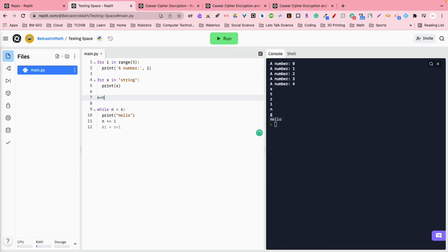If n happened to be zero to start, and we ran it, it'd give us a hello one, two, three, four, five, six times, because starting at zero,